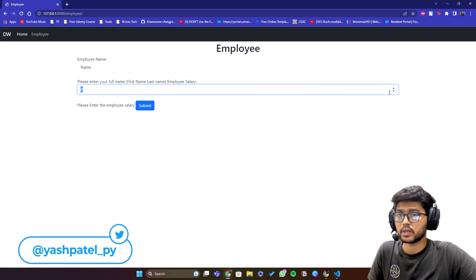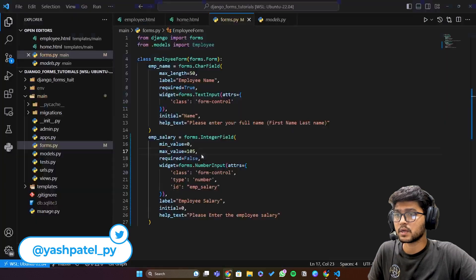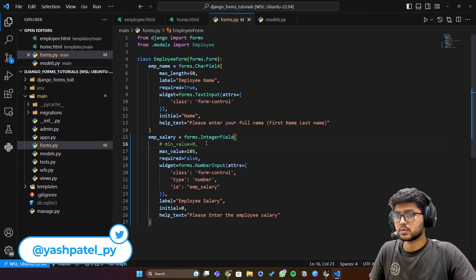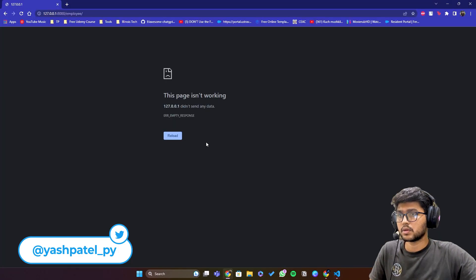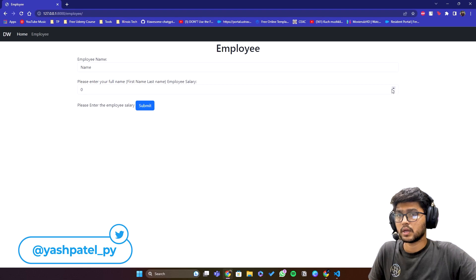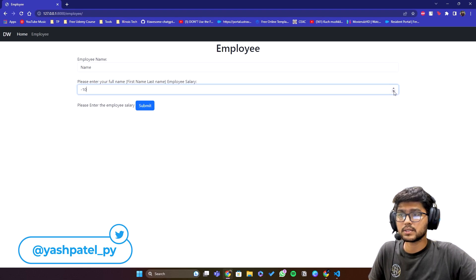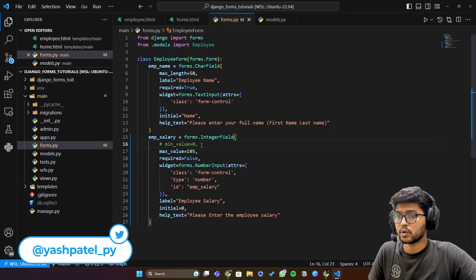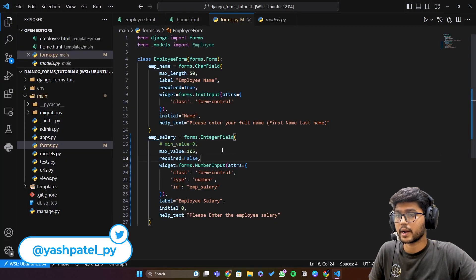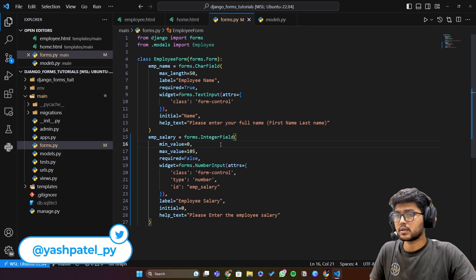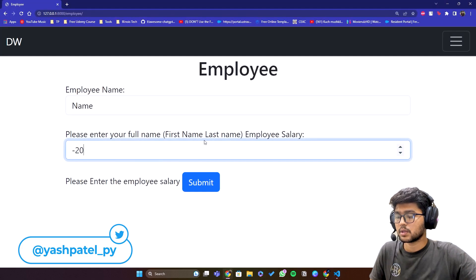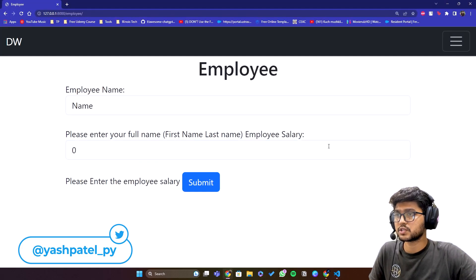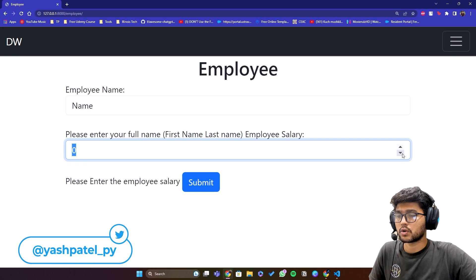The maximum value which we are allowing is, sorry the minimum value which we are allowing is zero over here. That's why it is not going in a negative. But if I let's say remove this one, refresh and try to go minus, then you can see we can also do in a negative form but you need to remove this minimum value. So I'll just uncomment this one, come over here, refresh and it should not go in minus because we have set this to zero.